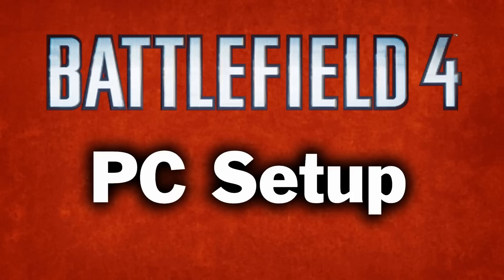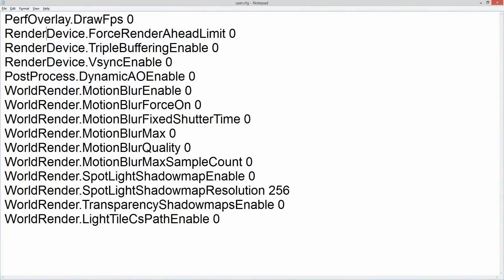This is going to cover the user config and the in-game settings. Starting with the user config file, this is what it looks like. I don't know what most of these things do, but some of them are obviously forcing settings onto the game. There's V-Sync and post-processing, both set to zero, which means no matter what you put in the options menu, this file will overwrite it and those settings will never come on.